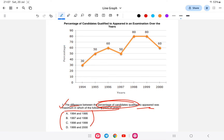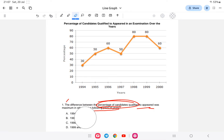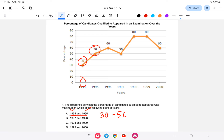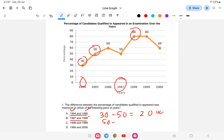For the first option, 1994 and 1995: 1994 is 30%, 1995 is 50%, so the difference is 50 minus 30 = 20. For 1997 and 1998: 1997 is 50% and 1998 is 80%, so 80 minus 50 = 30.